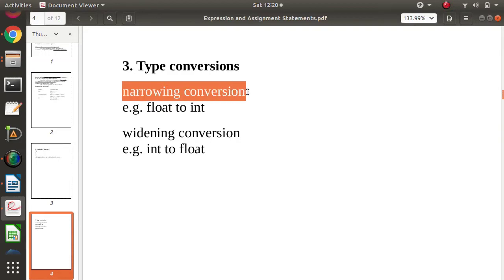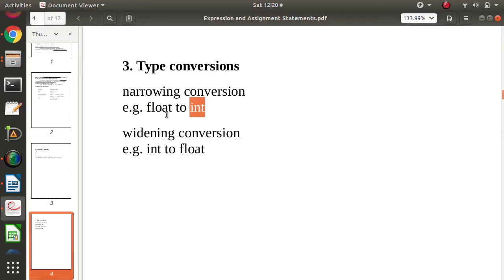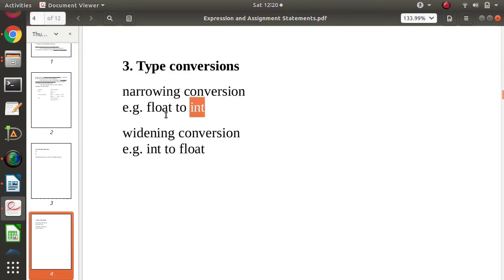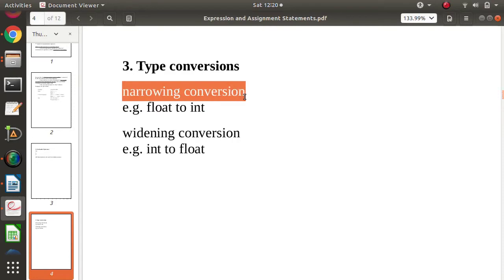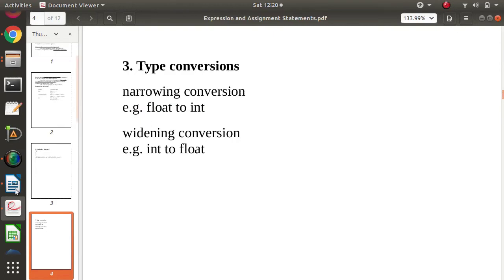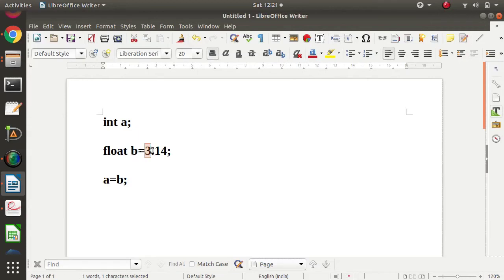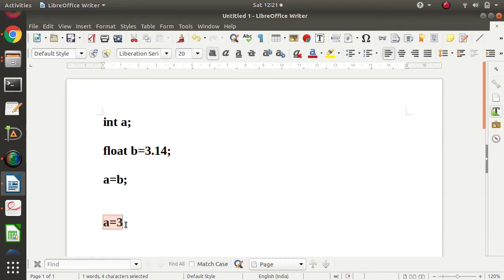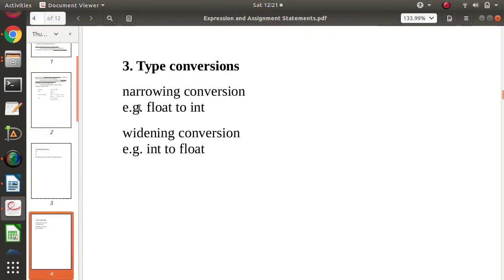Narrowing conversion means converting from a higher memory, higher range data type to a lower memory, lower range data type — for example, converting float to integer. Float has higher memory and range, while integer has smaller memory and range compared to float. The disadvantage is that value gets reduced. For example, float b is 3.14, but when converting to integer, a will have only 3. The decimal part gets removed, so the value gets reduced. This is the disadvantage of narrowing conversion.